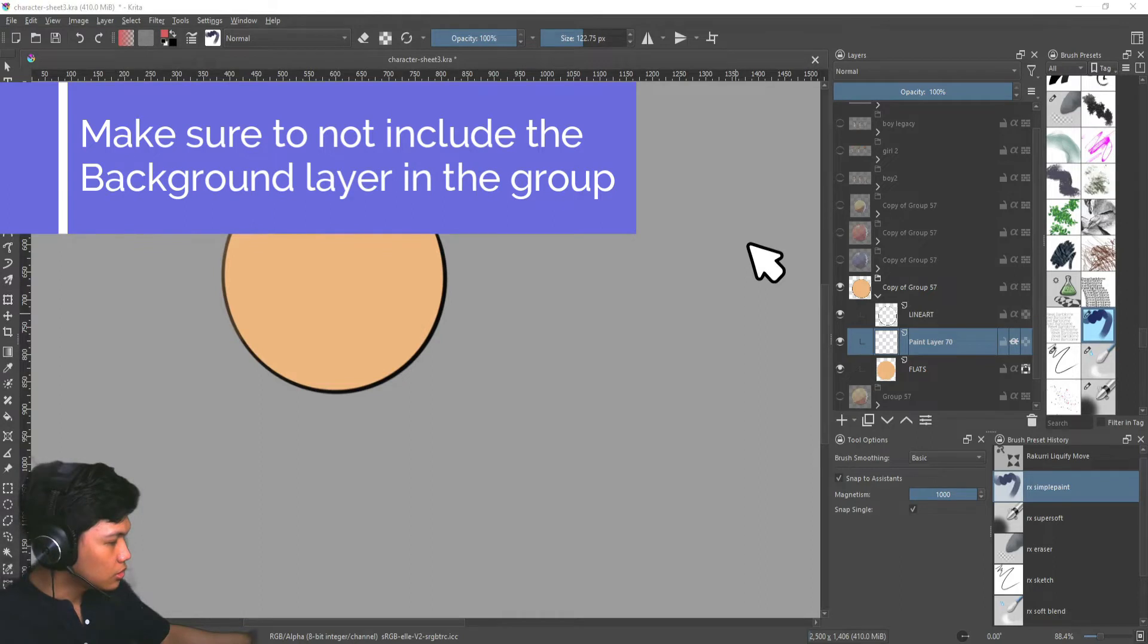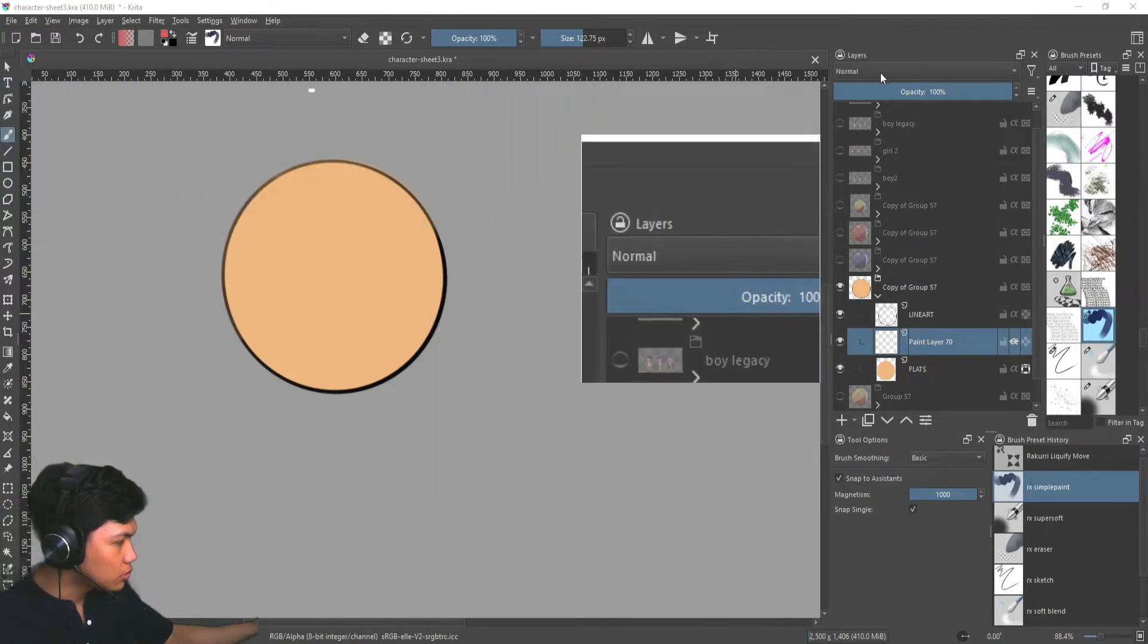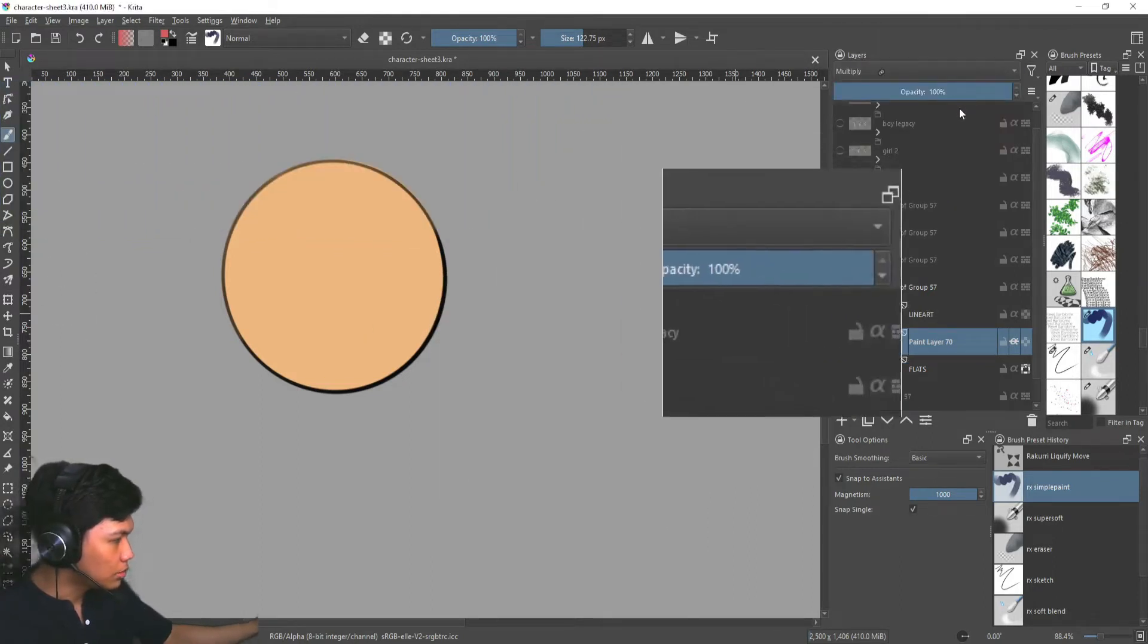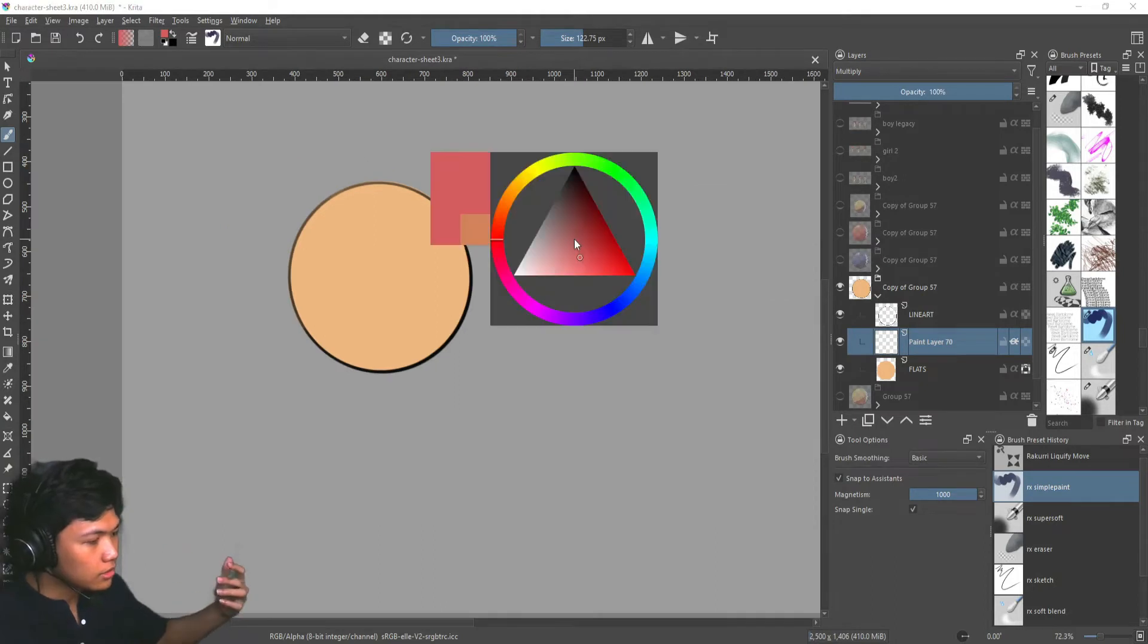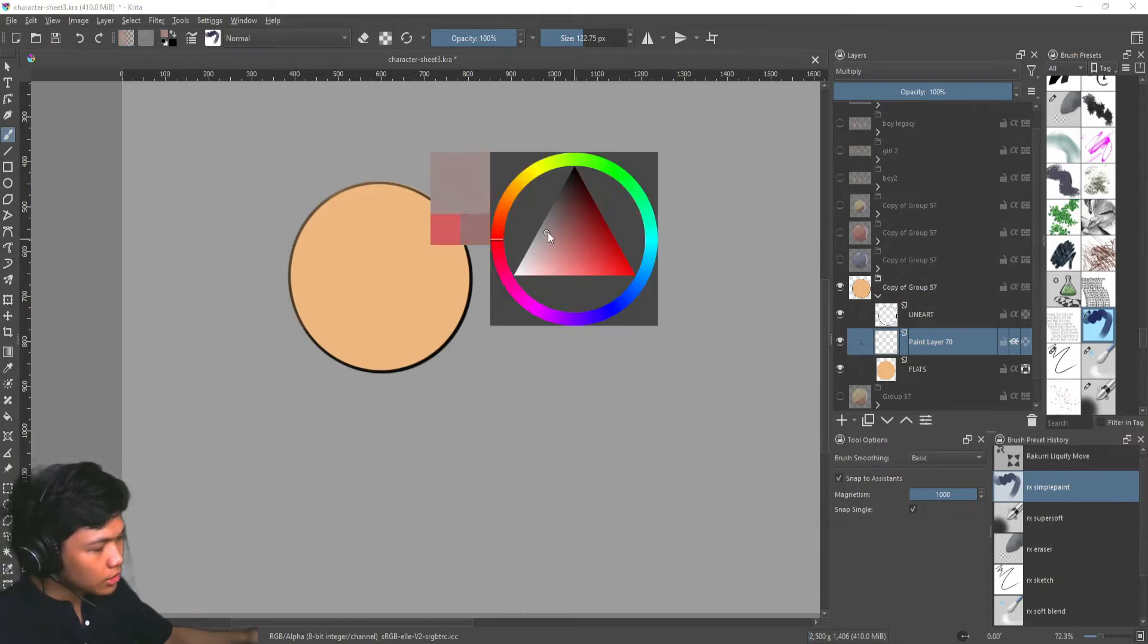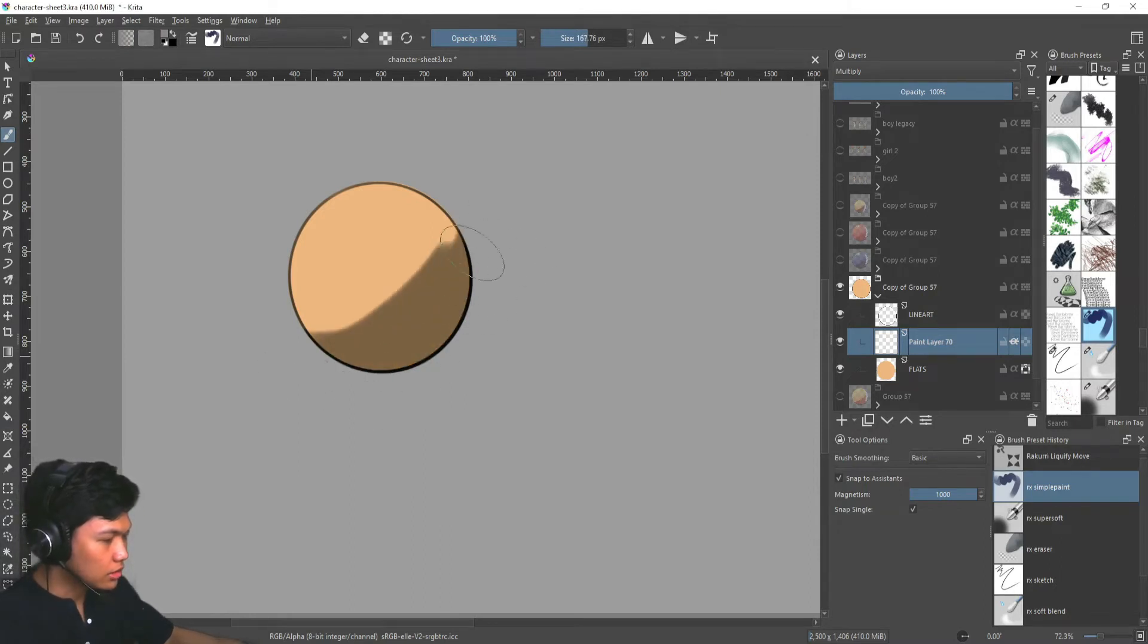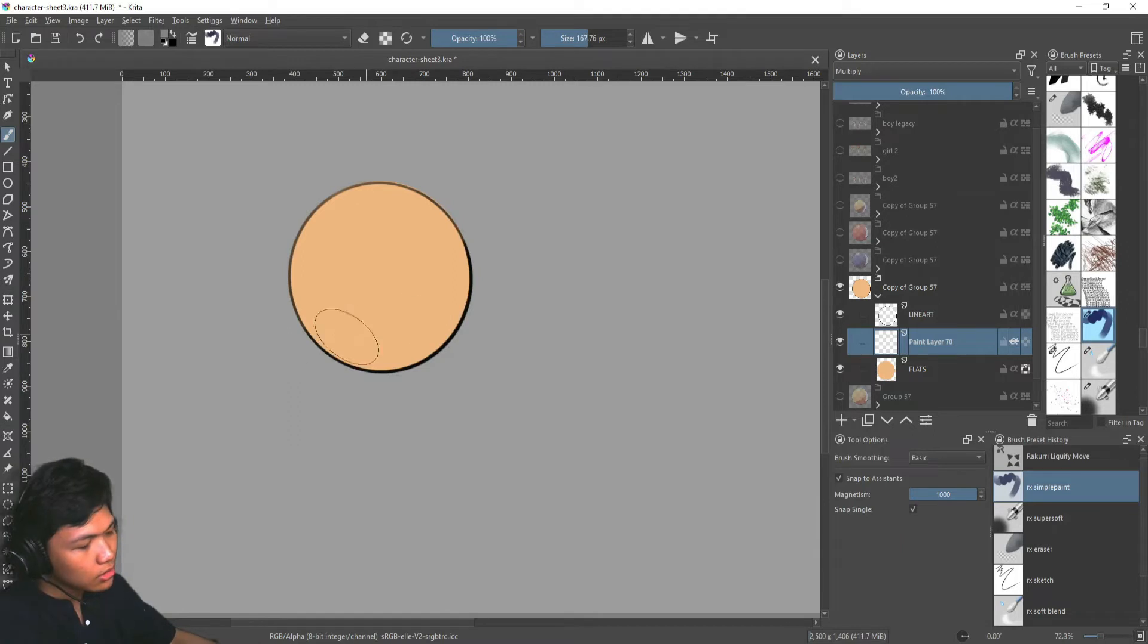So we're going to erase that. And we're going to go with, instead of normal, we're going to put it to multiply. We're going to add some sort of grayish color, like somewhere around here. And you can see what the effect that does to this ball. So we're just going to make a shadow like that.